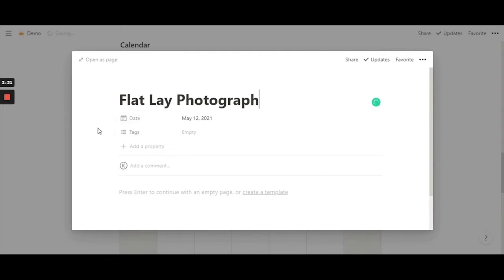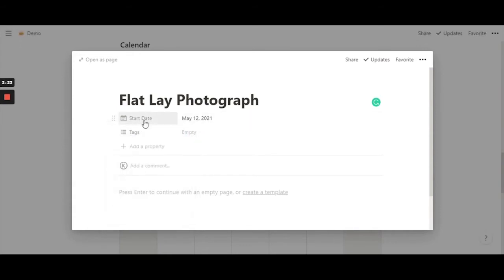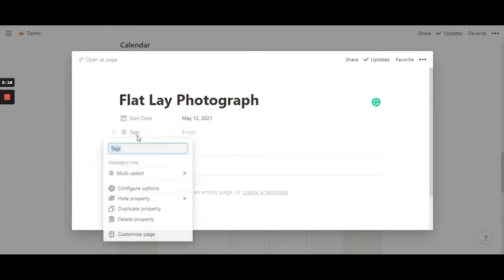I'm going to rename 'date' as 'start date'. You can rename anything that you like. I'm going to leave it at 12th May — that's today. And the second property I'm going to rename as 'social media'.